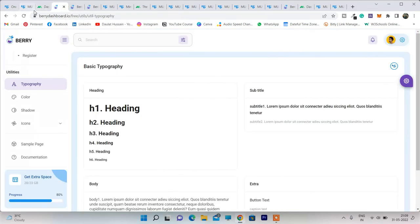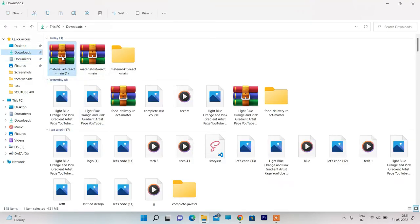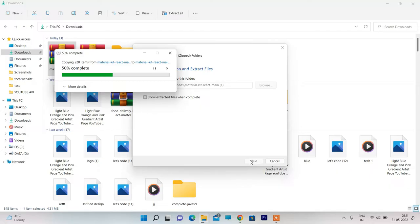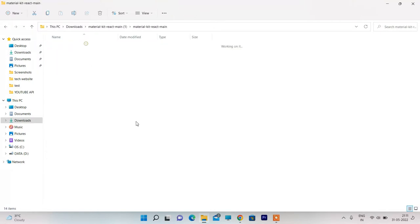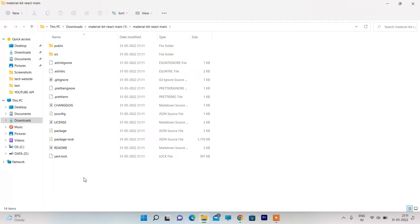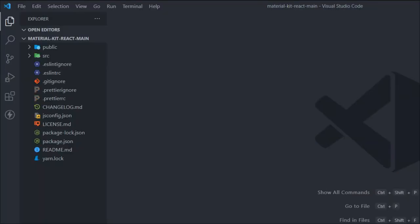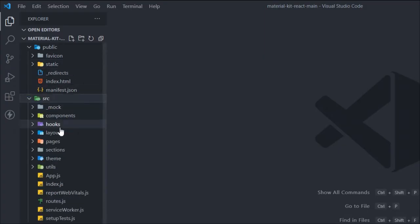Now let me show you how to download and check the source code. I've gone to my downloads folder and extracted the ZIP — I clicked 'Extract All' and it extracted the files. I've downloaded this template from Material UI and now we're going to make some changes. Opening it in VS Code, you can find all the source code. There's a public folder with static assets.